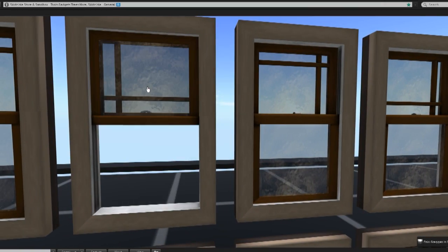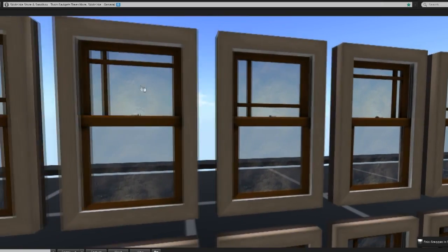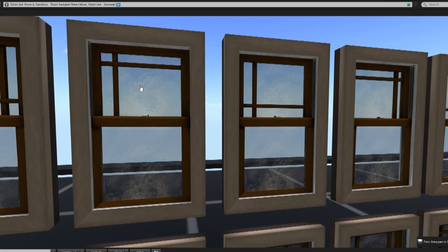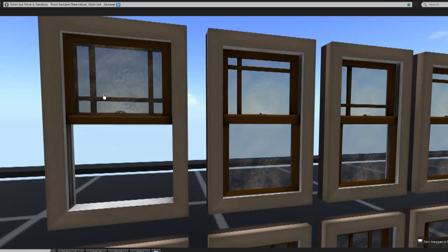They're specifically designed not to distort at a distance like so many other sculptees do. Even in Viewer 2, they still look great.